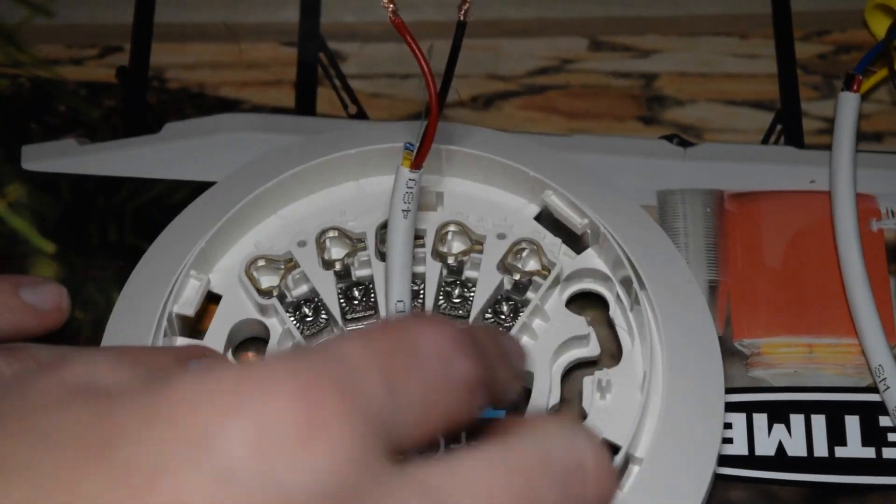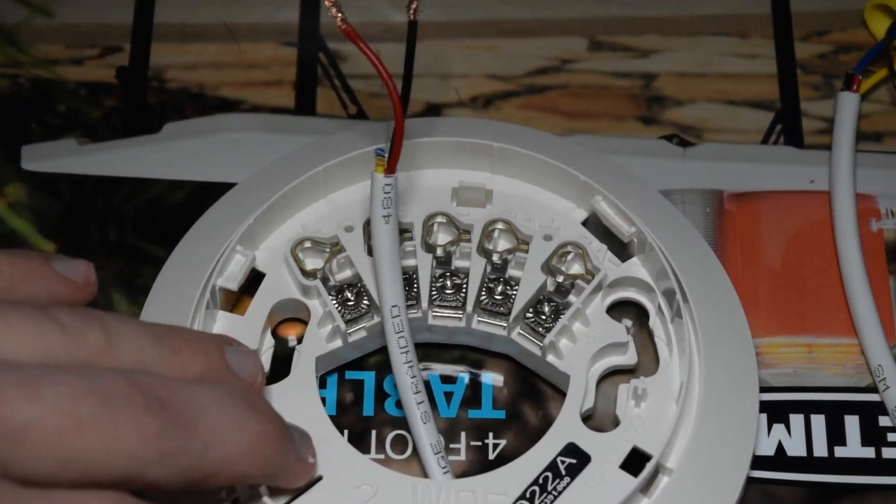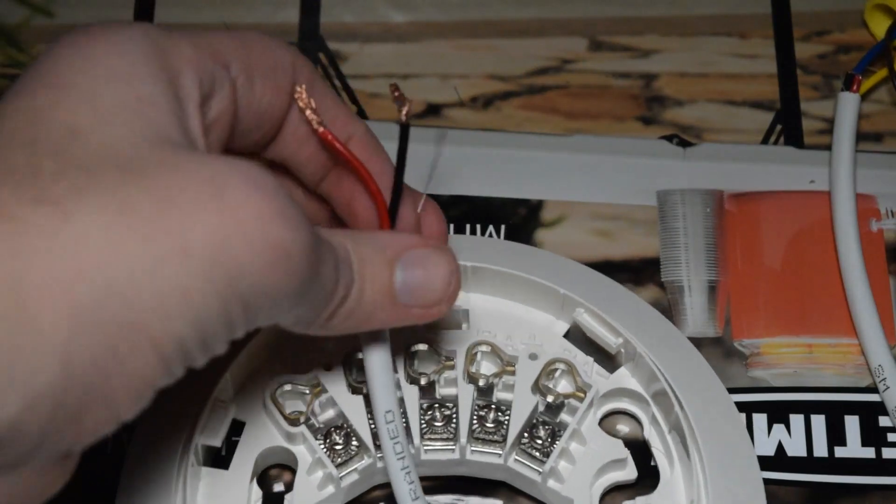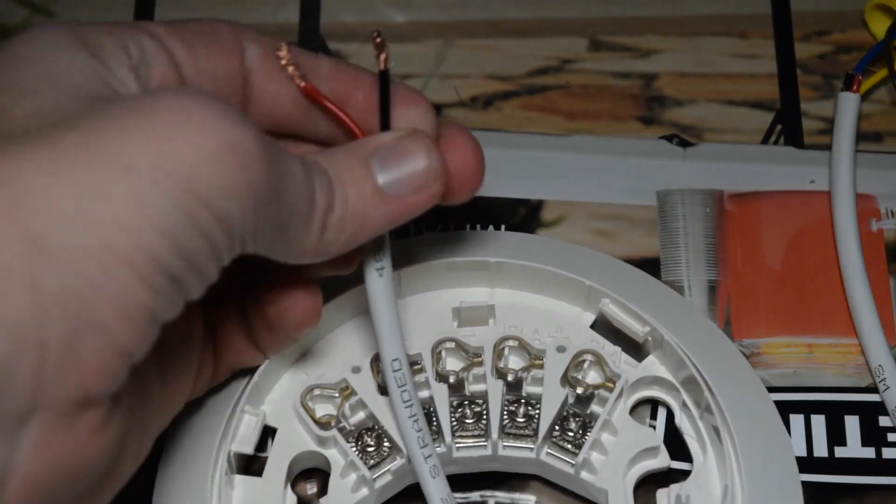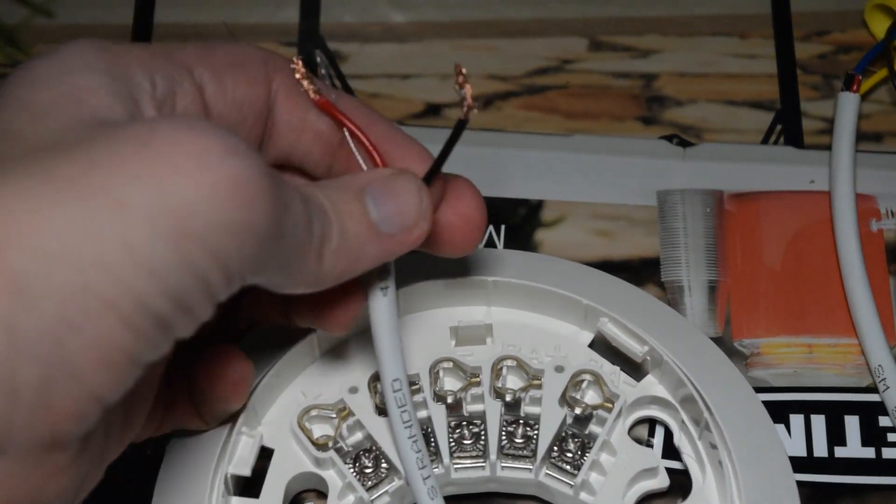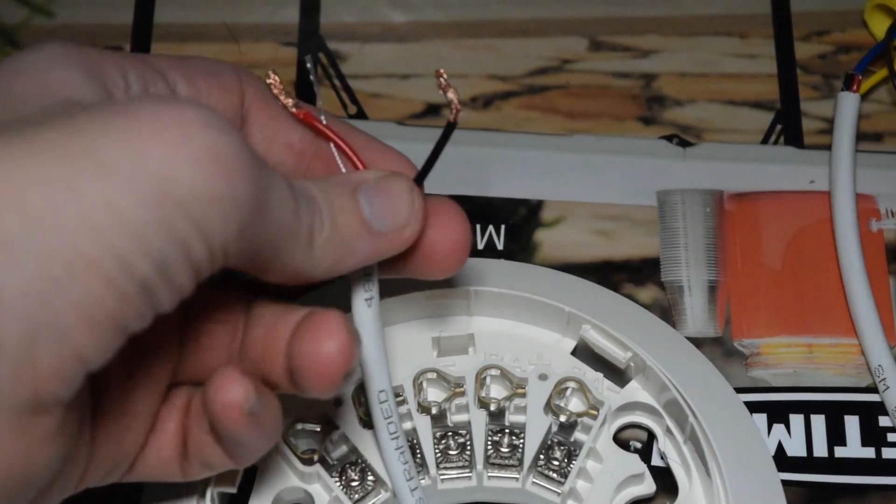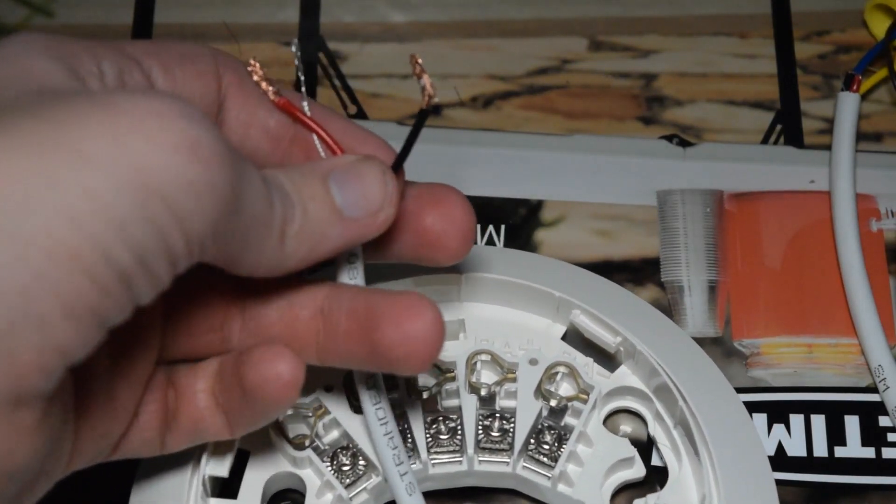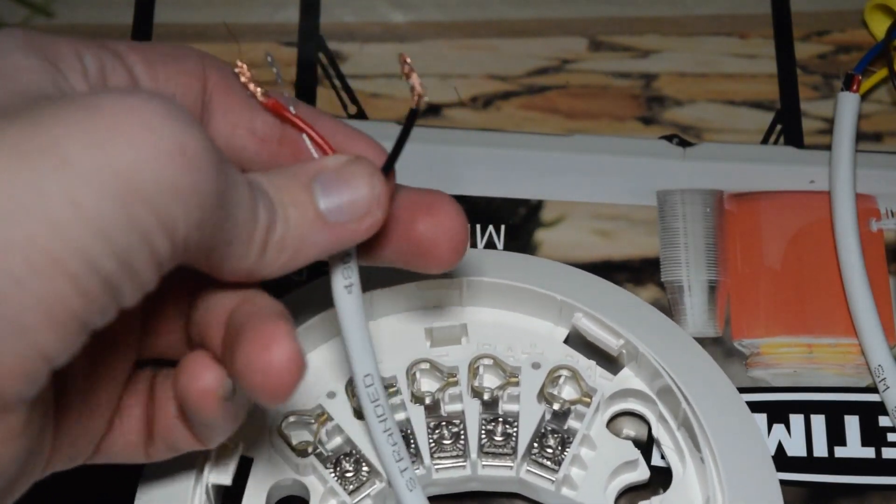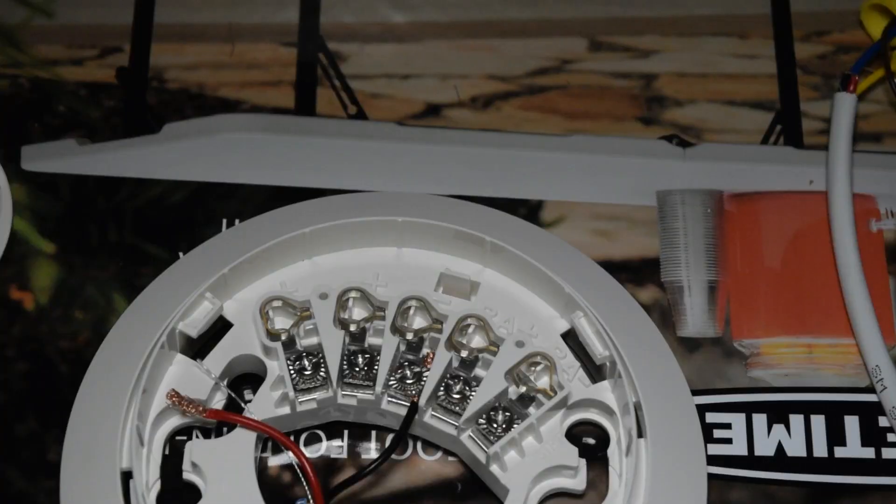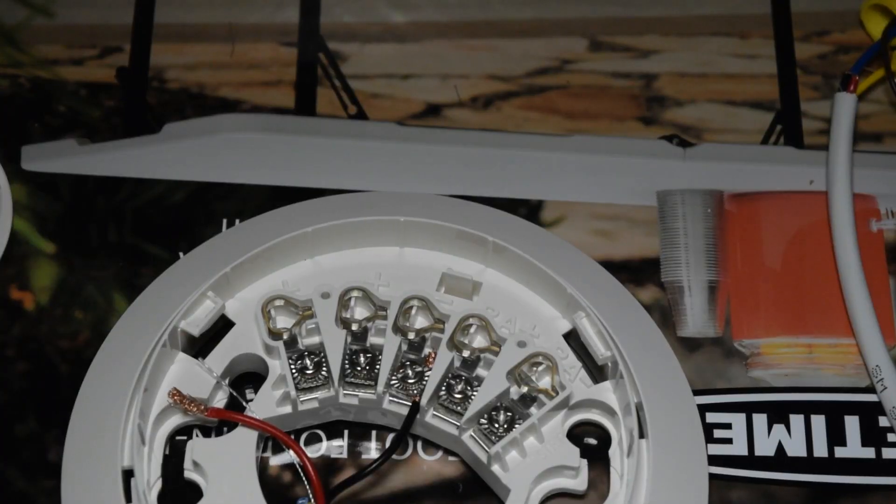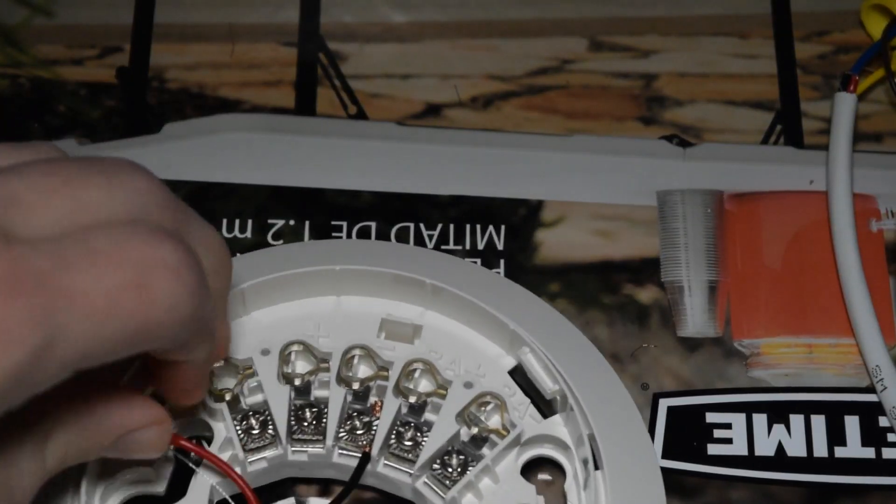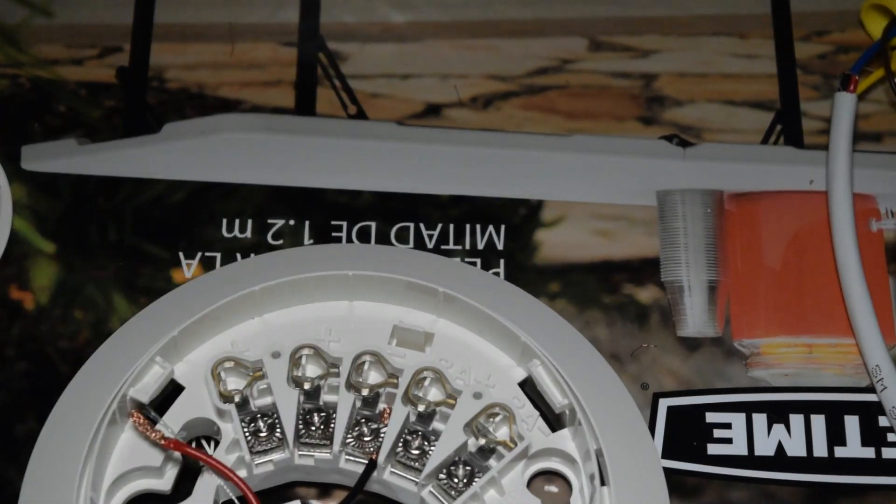Alright, so now let's just jump right into wiring this thing. So since this is a two wire smoke detector, that means we only need to be using two wires out of my four wire strand here. So these two wires, they're going to go into the negative and positive terminal.